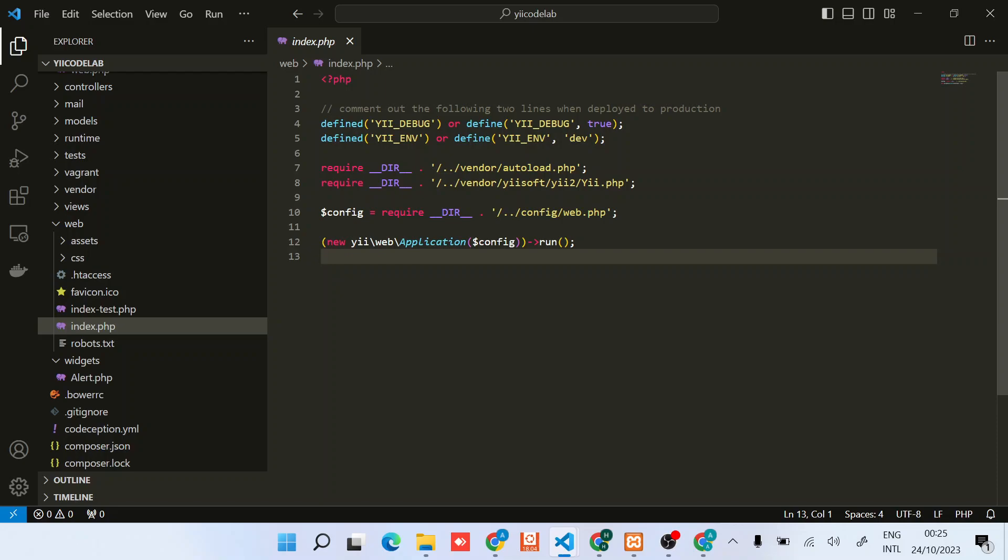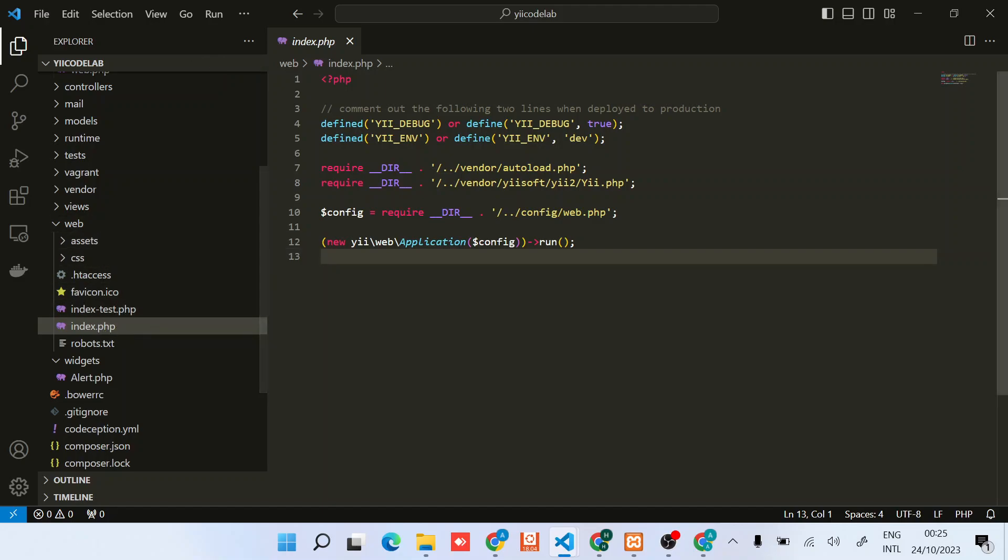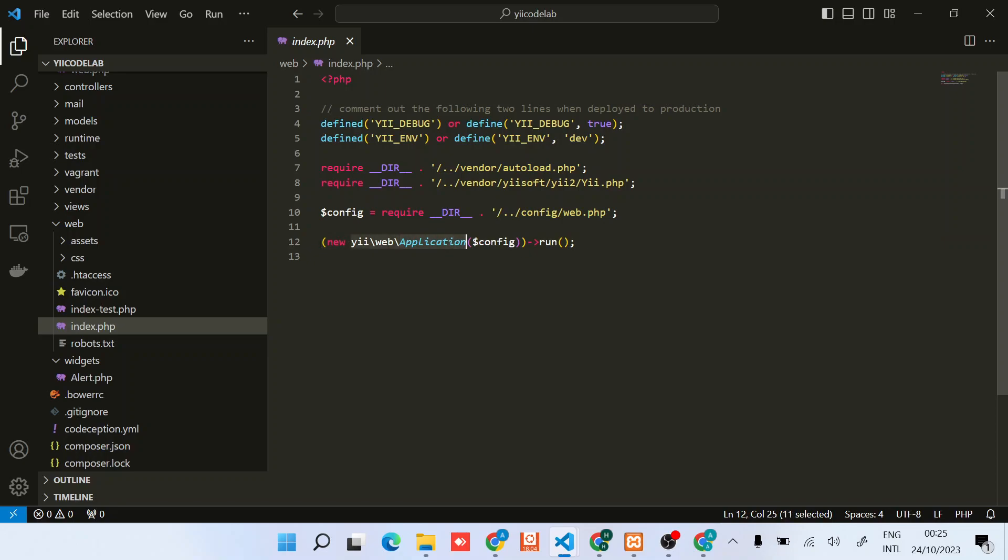This might be useful in cases where you're running a couple of instances on the same server. Let's see how you can do that. When you open the index.php file within the web folder, you'll notice that Yii2 runs a single instance of the application class.